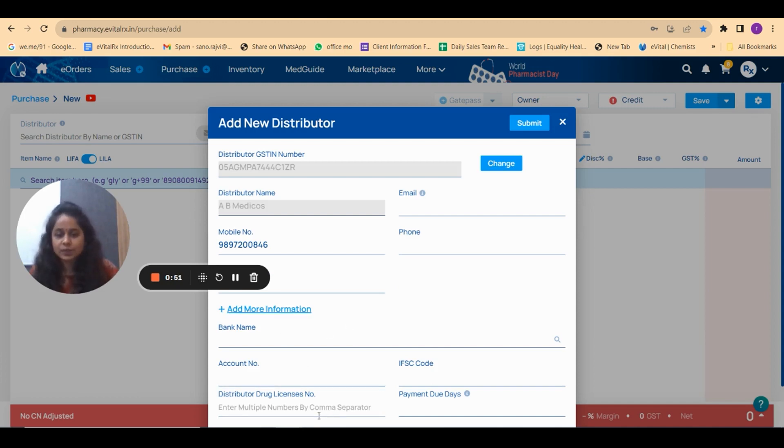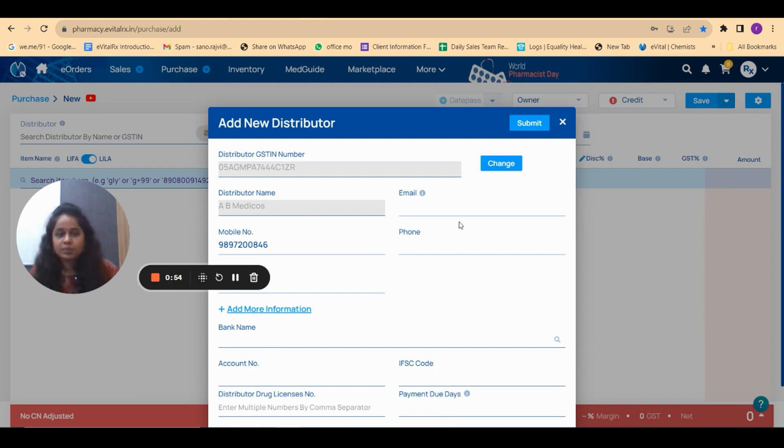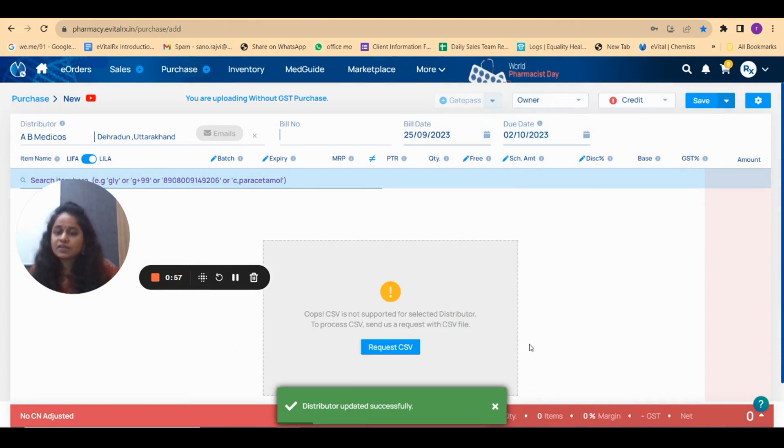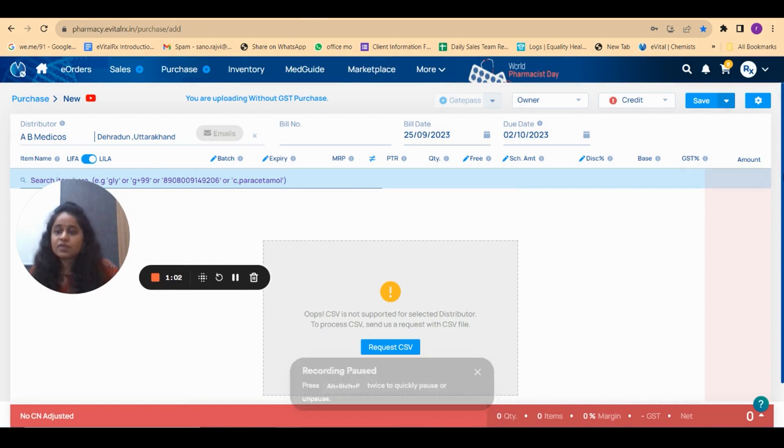Payment due days or IFSC code, and after that click on submit. In this way you can add this particular distributor with the help of the GST number. Now we will see how you can do the same thing in the mobile application.